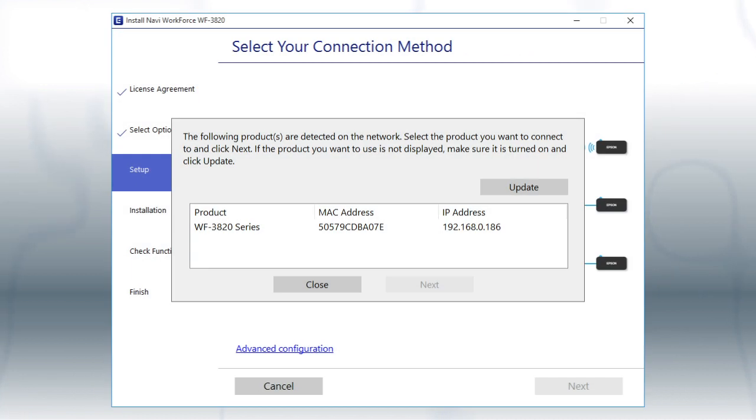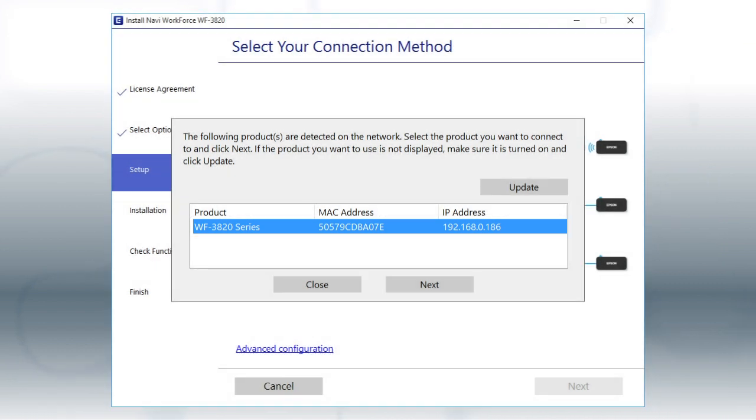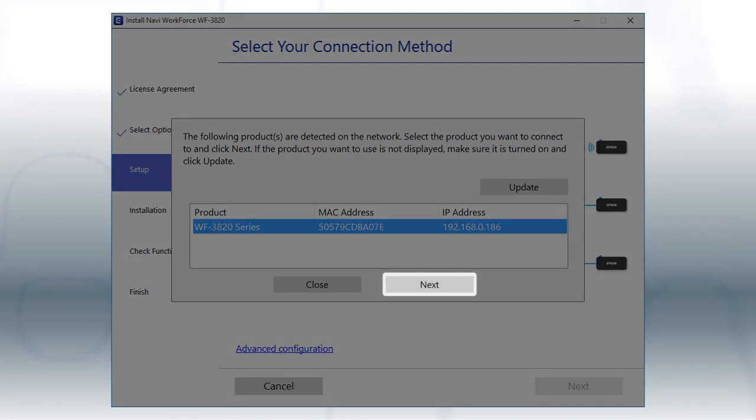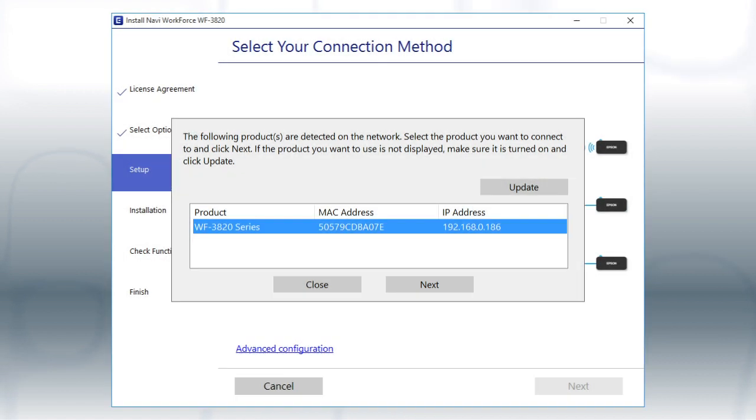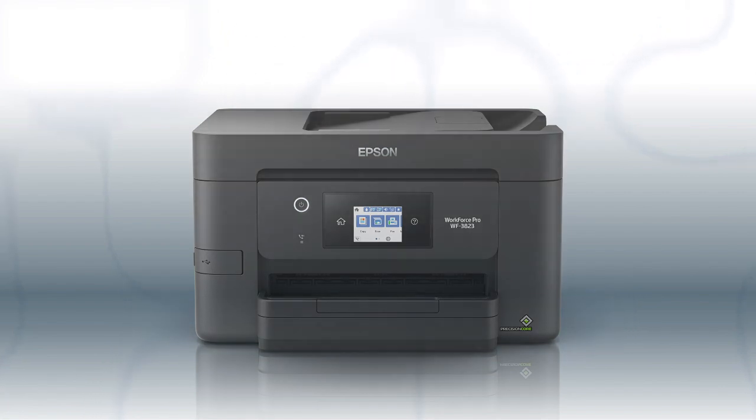When you see this screen, select your printer from the list and click Next. Follow the rest of the instructions on the computer screen to complete wireless setup. You can repeat this process for additional computers. You are now ready to print wirelessly from your computers.